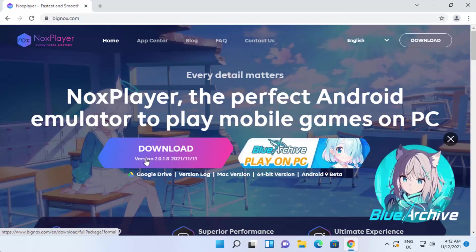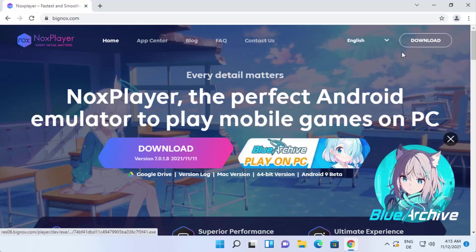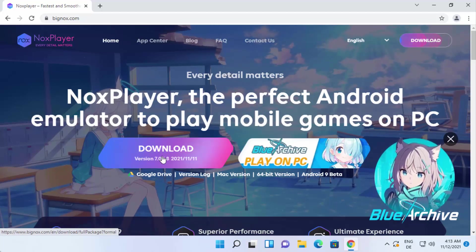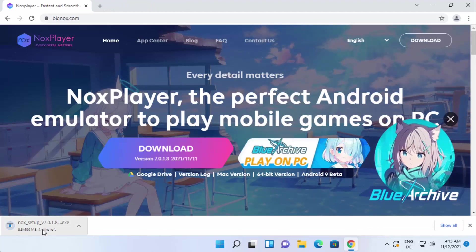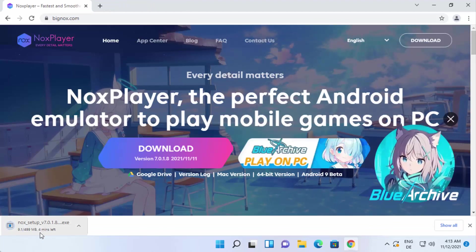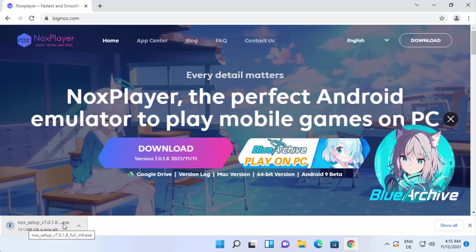...you will be able to see this download button here on the top. So I'm going to click on the download button, which is going to start the download of this Nox setup.exe file.